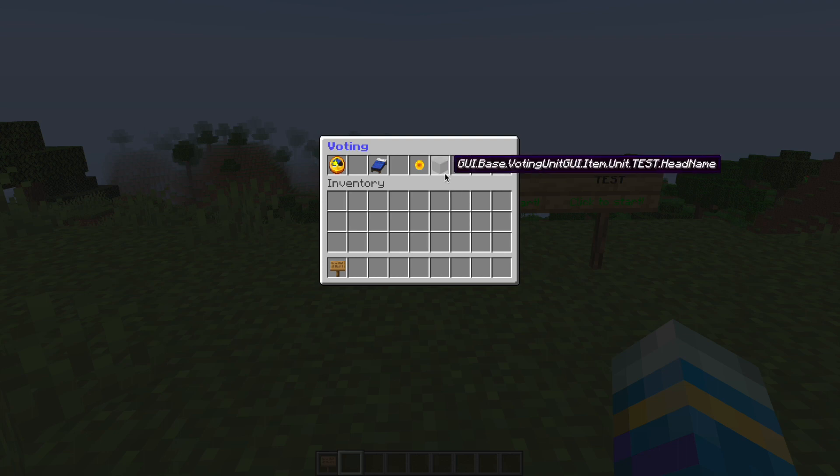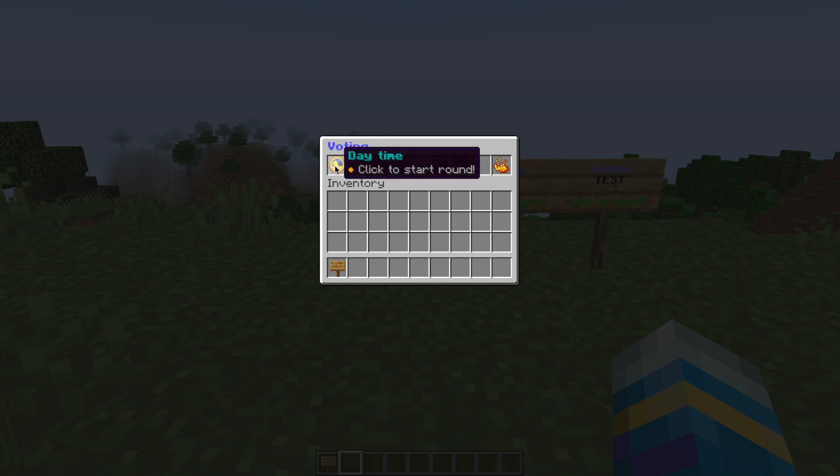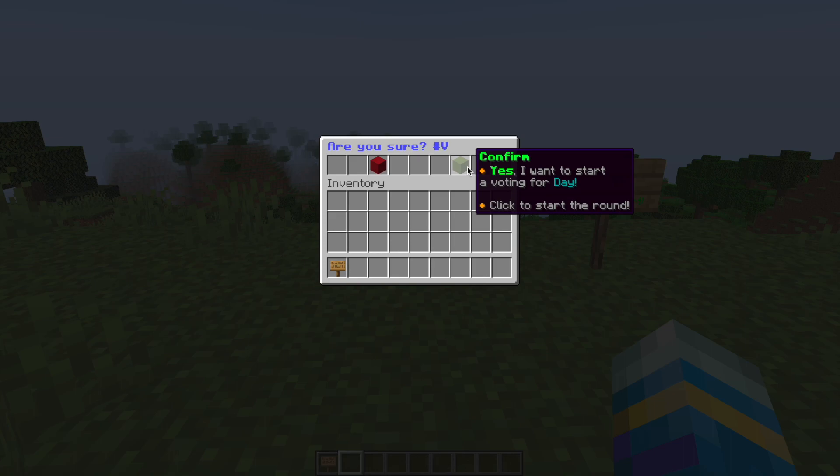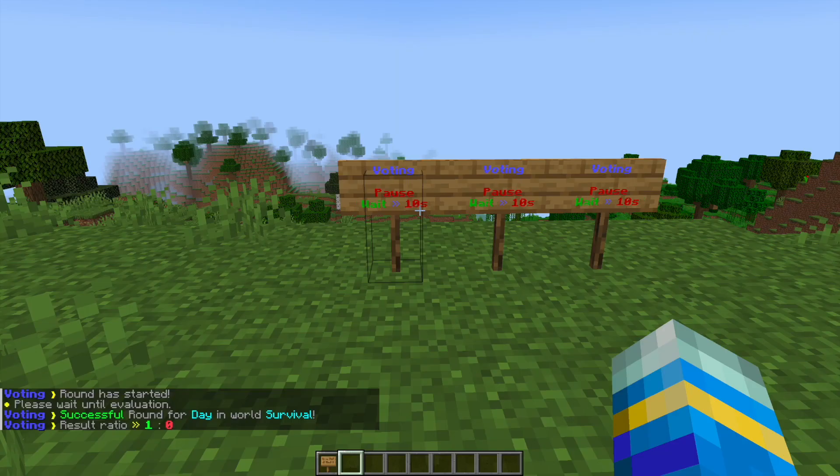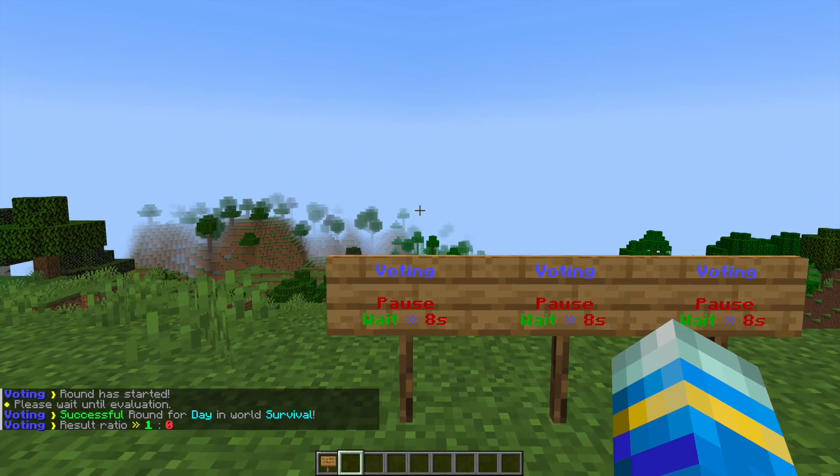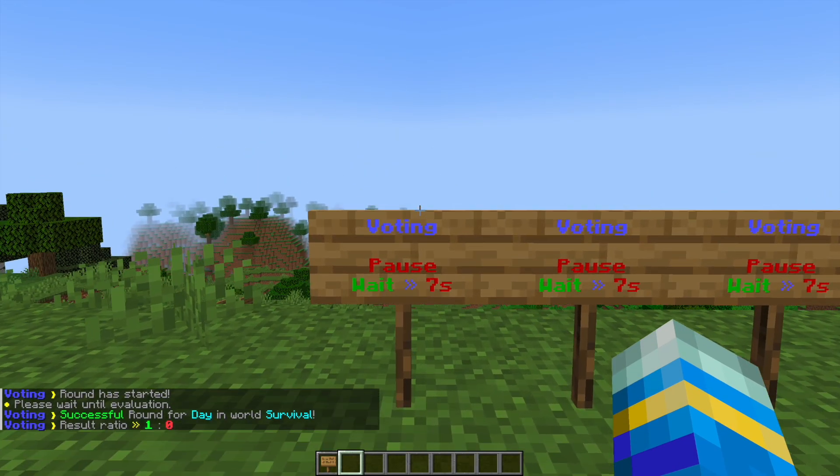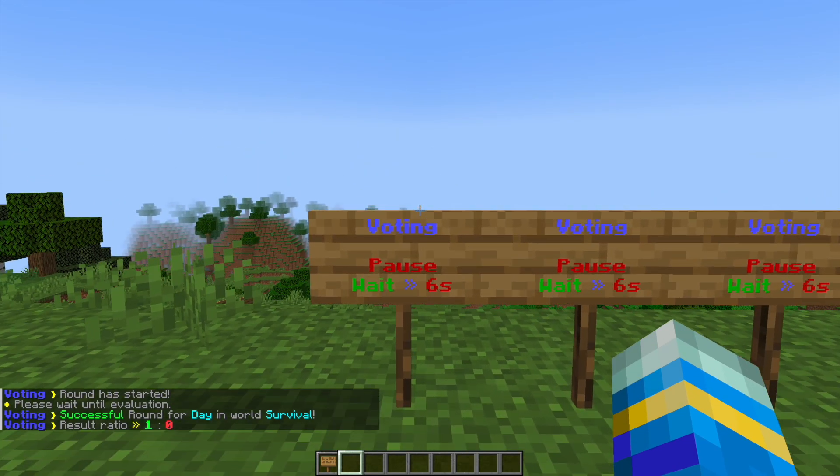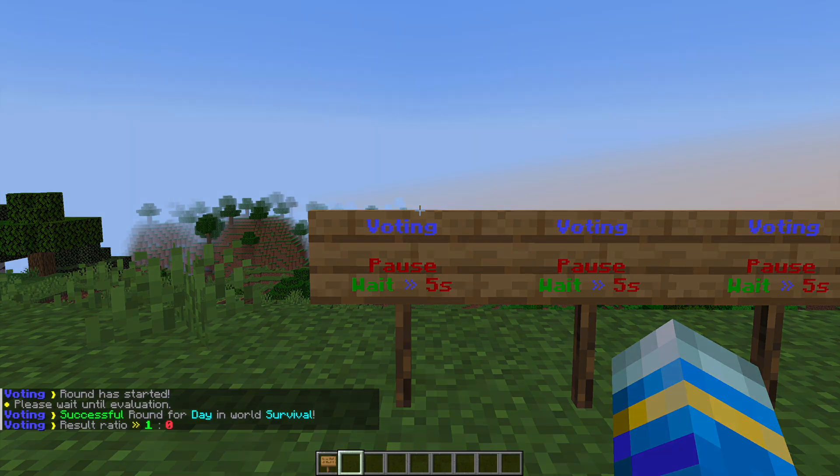I've added this one here, it looks pretty ugly, but if I were to click daytime, I can start this round, hit yes, and it is going to obviously succeed because I'm the only player in the world.